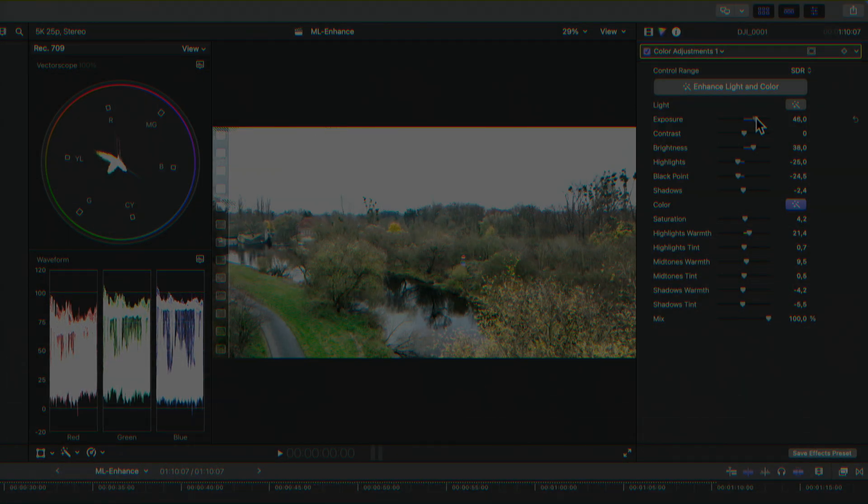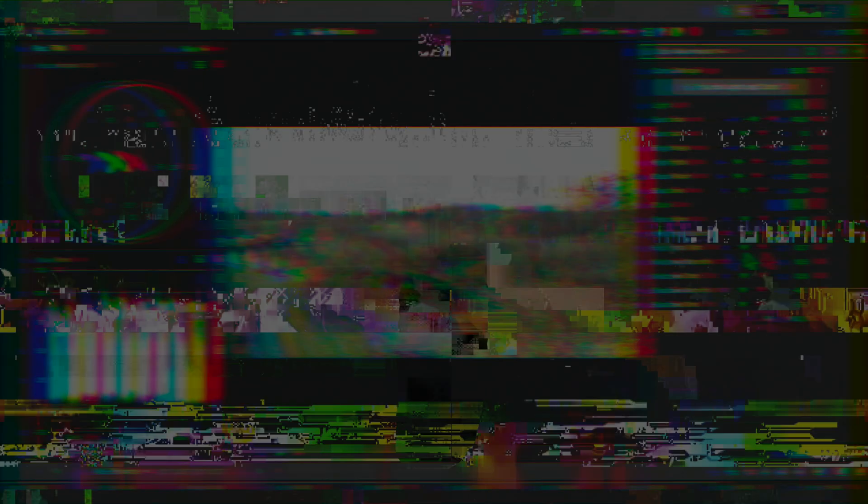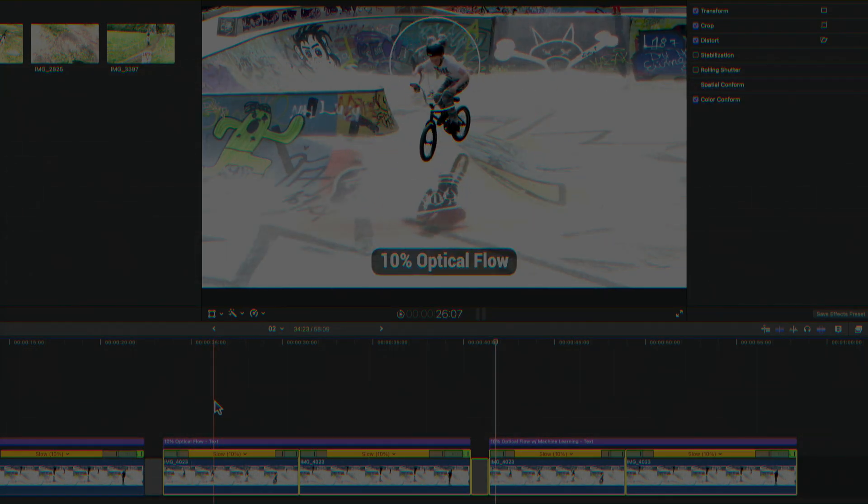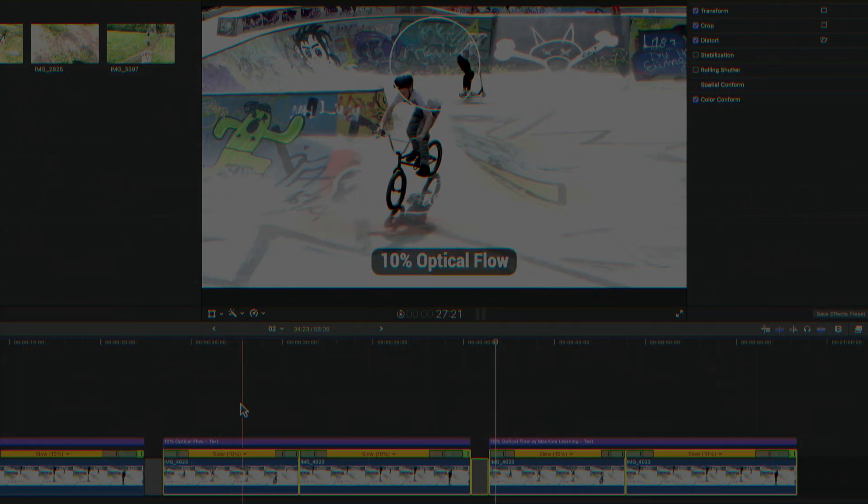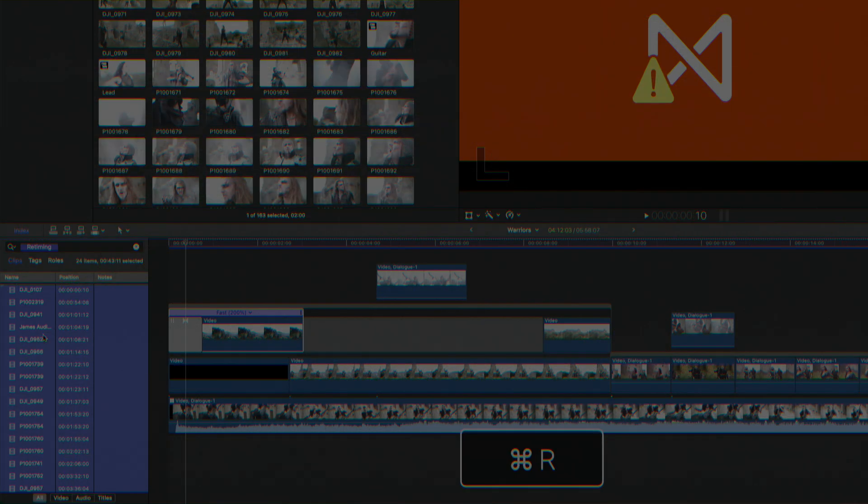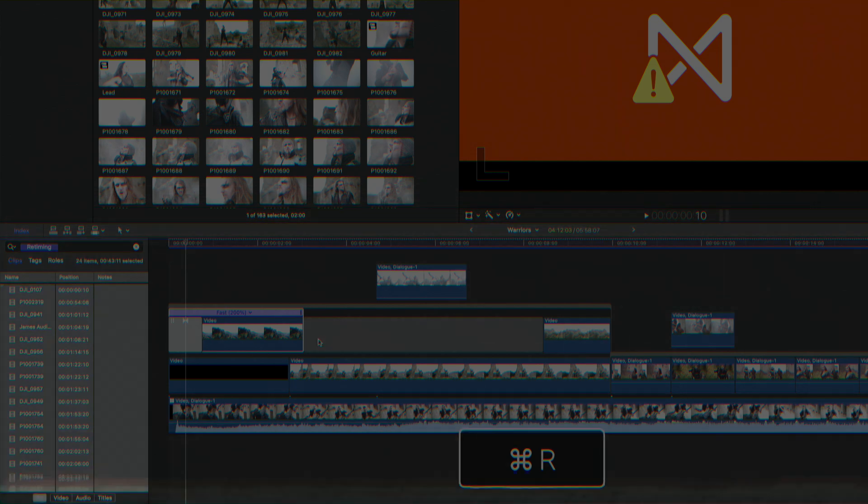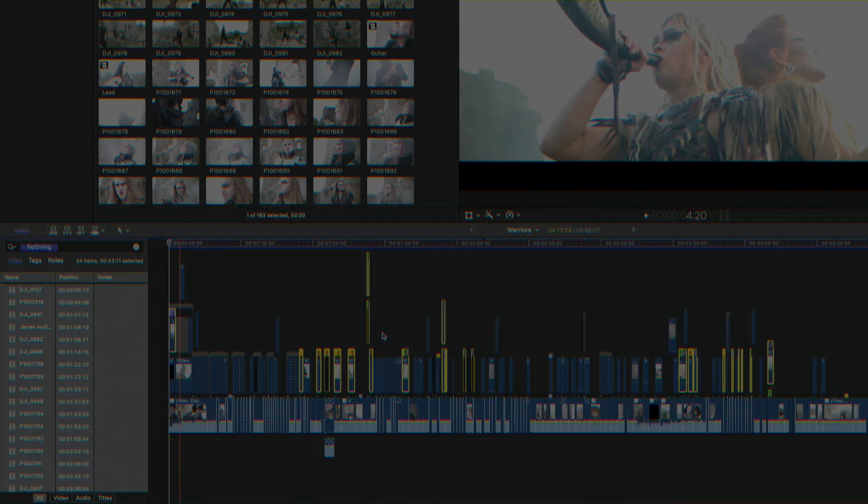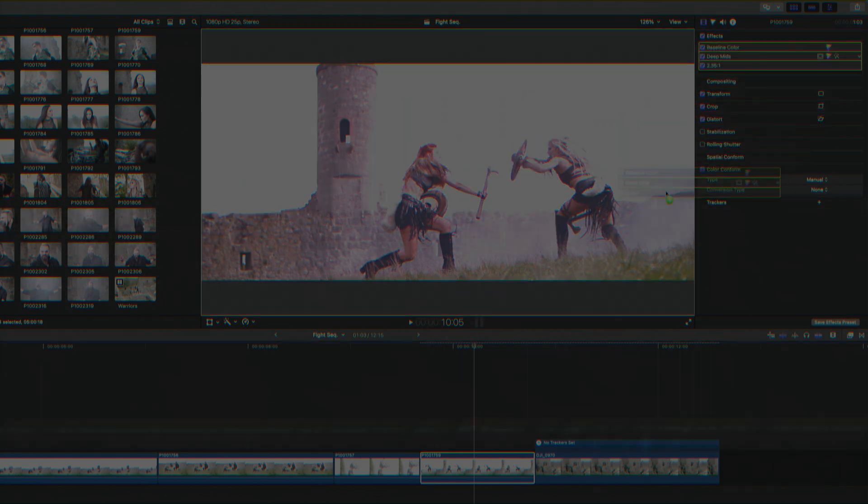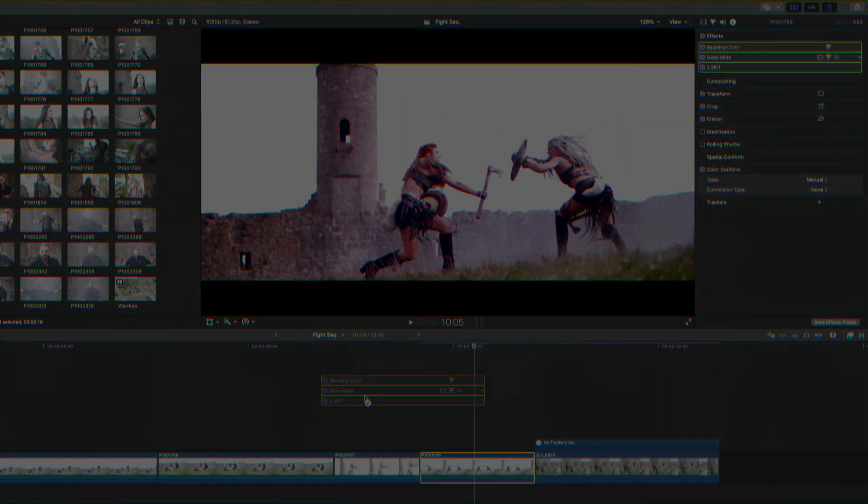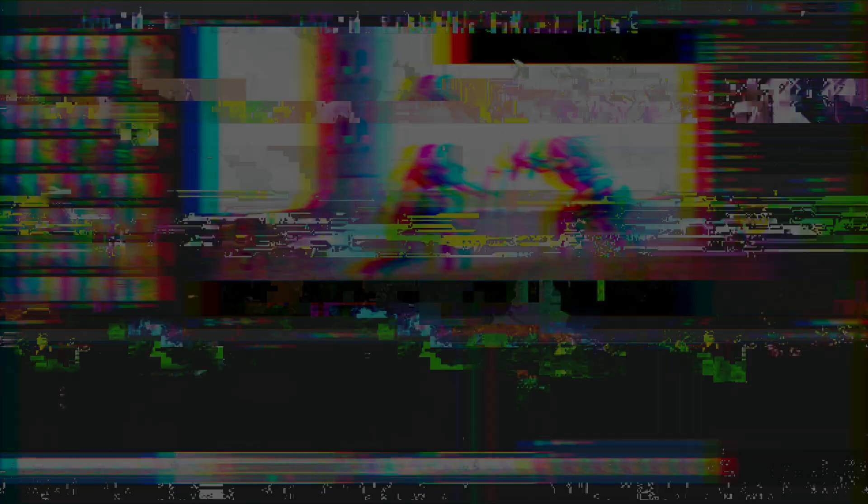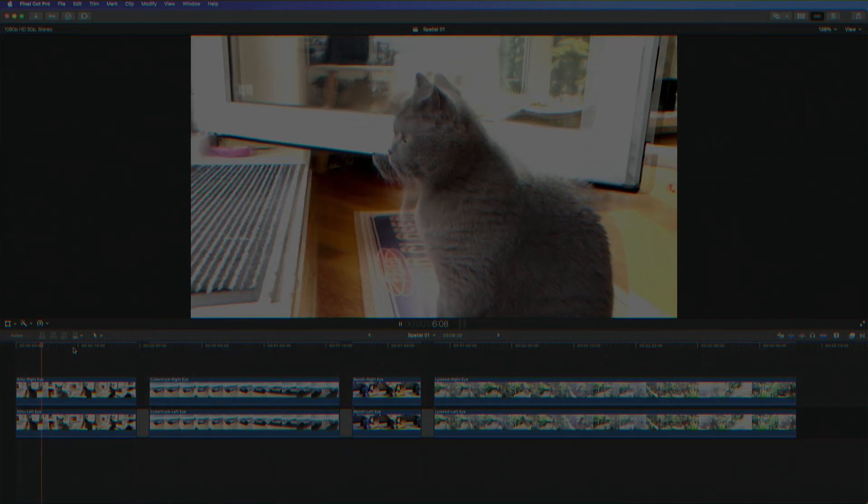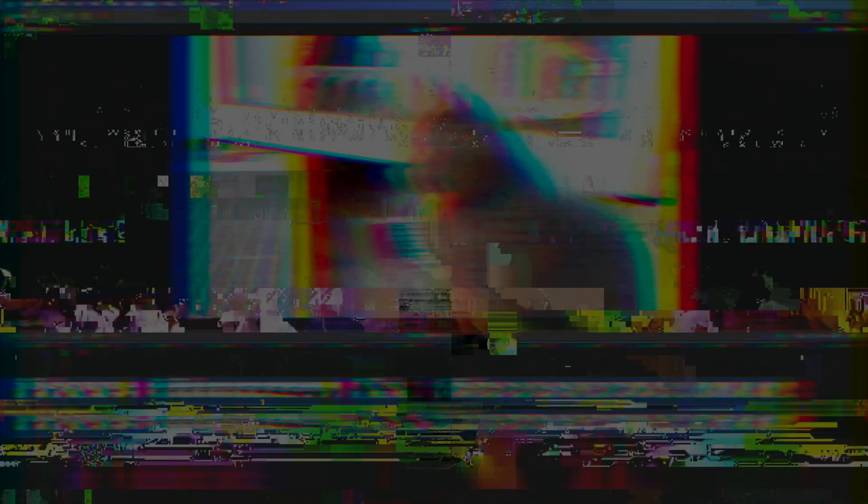Such as the enhanced light and color function, the machine learning enhanced smooth slo-mo for retiming clips, new search options for finding missing media effects and more in your timeline, improved effects controls, and an overview of compressor and spatial video.